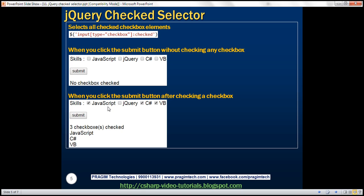On the other hand, if we have a few checkboxes checked — in this case three: JavaScript, C#, and VB — we first want to display the number of checkboxes checked, in this case 'three checkboxes checked', and then the values of the respective checked checkboxes, each on a separate line. Let's see how to achieve this.